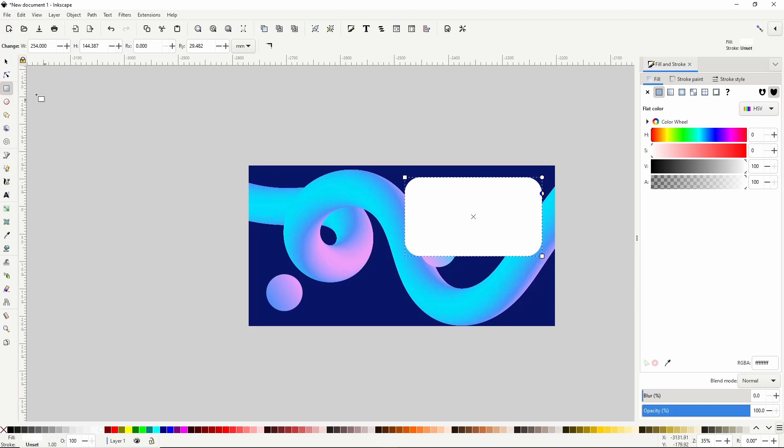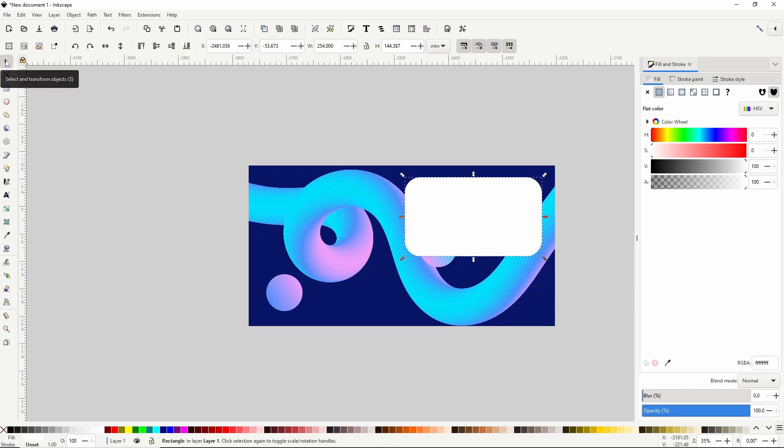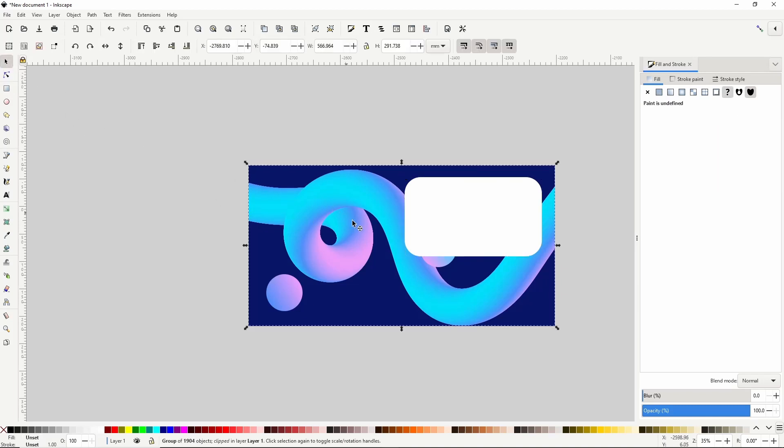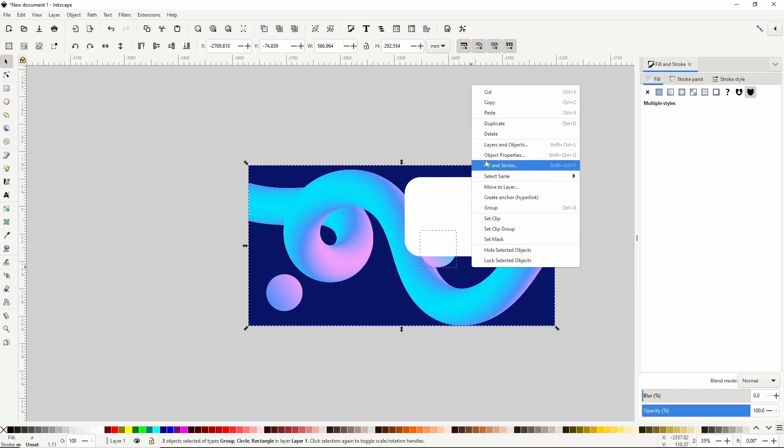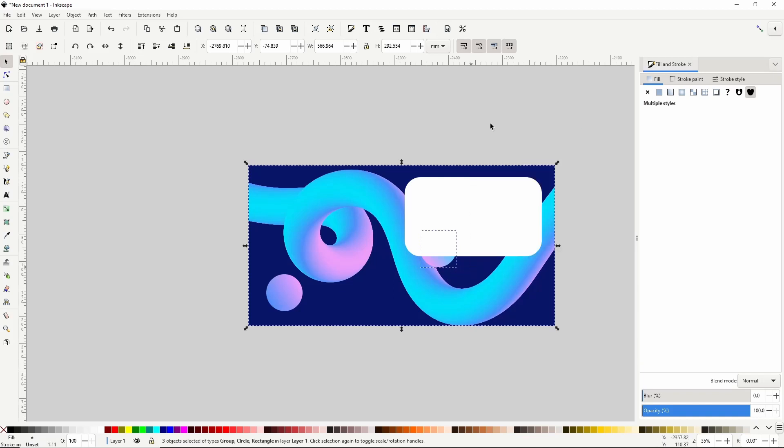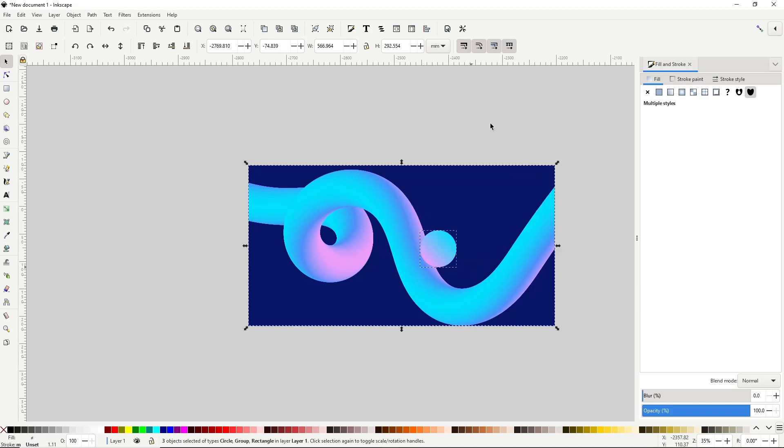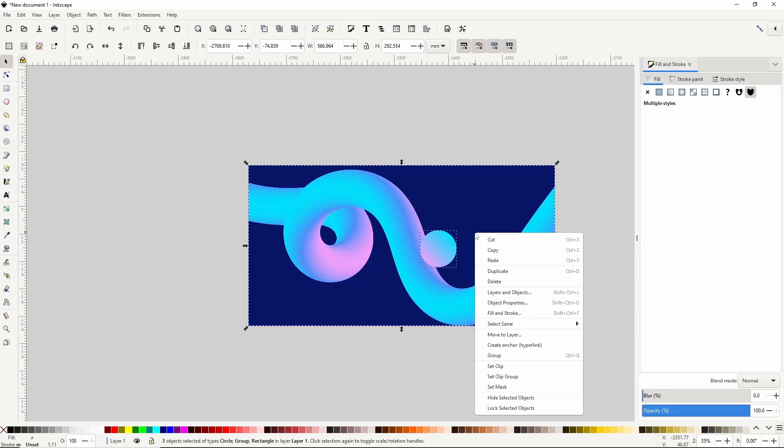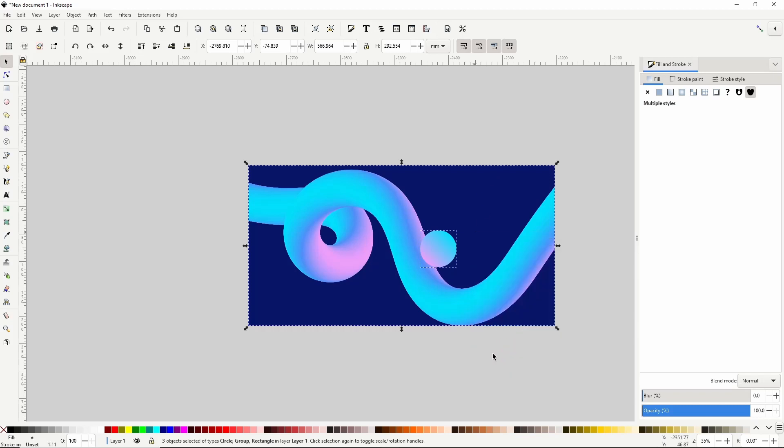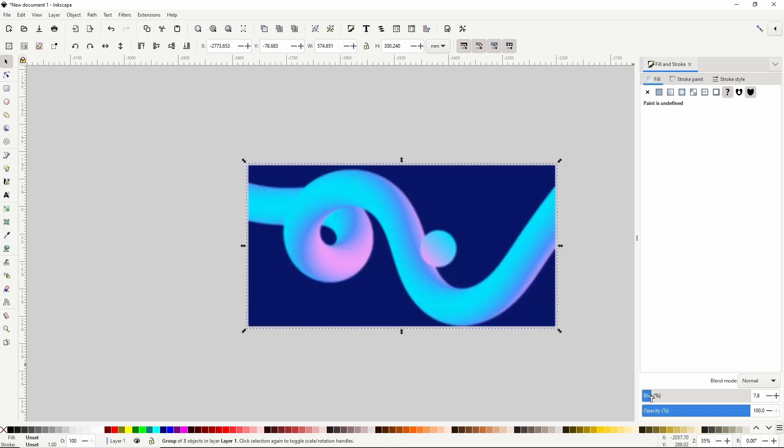Next I'll go to the select tool, select the tube, the circle here and the background and duplicate them. Then I'll group them together by right clicking and choosing group. Now at the bottom of the fill and stroke dialog I'll use the blur slider to add some blur to this group.